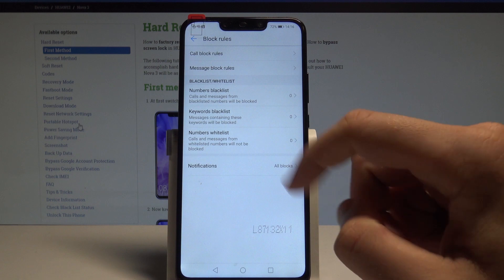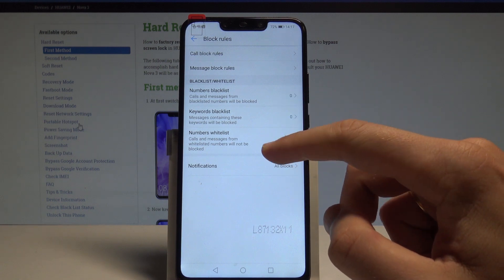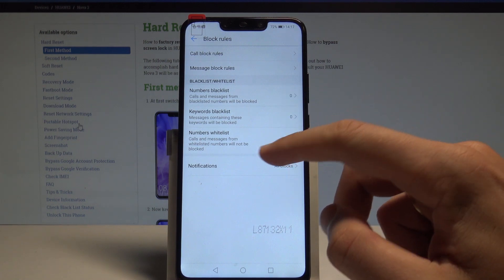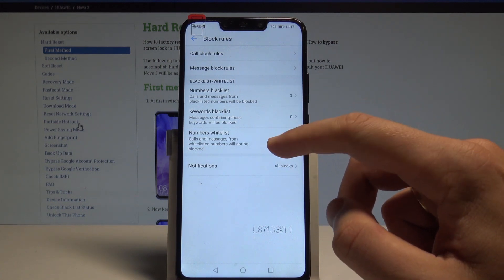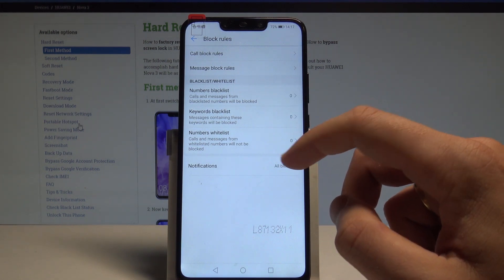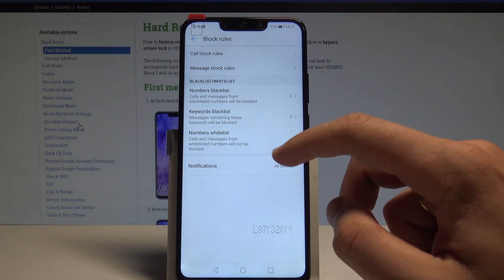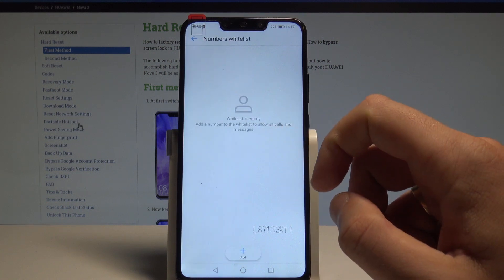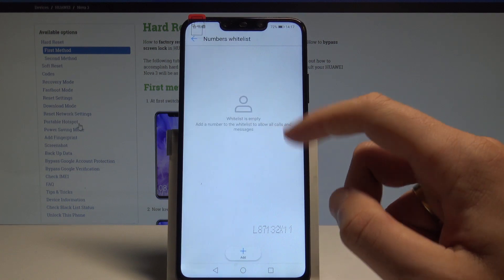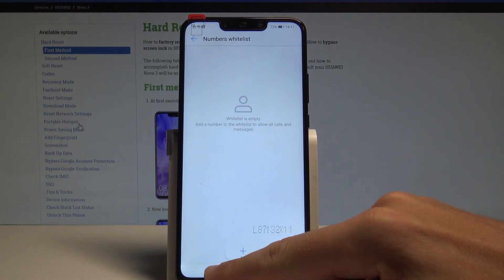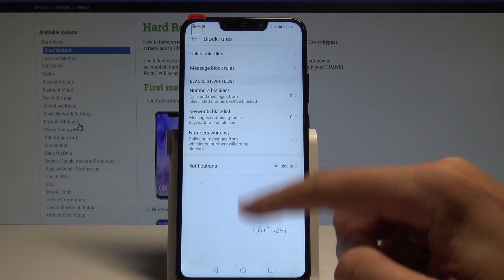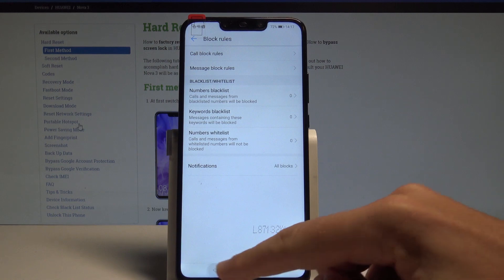You may also use the number whitelist, so calls and messages from whitelist numbers will not be blocked. So you can use it right here.